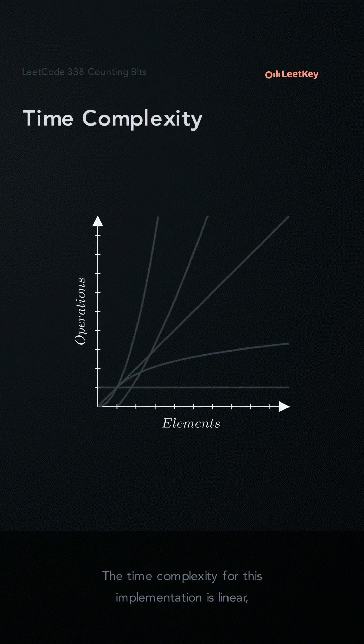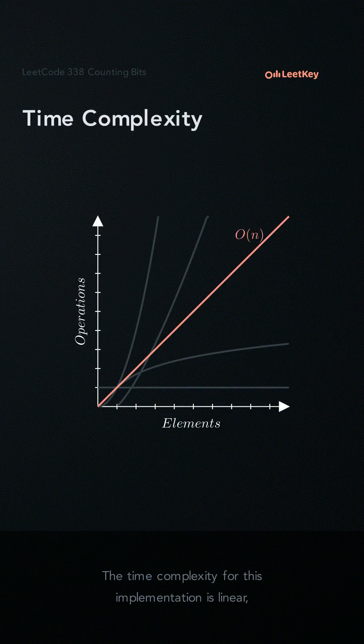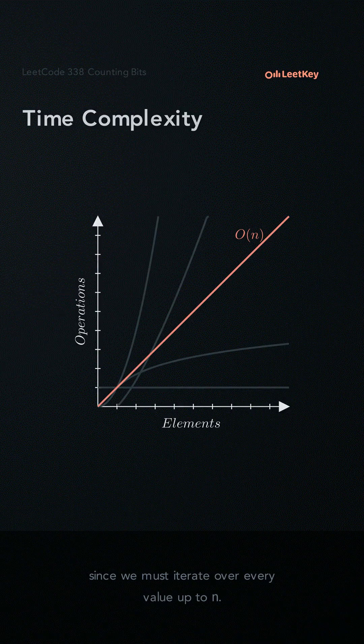The time complexity for this implementation is linear since we must iterate over every value up to n.